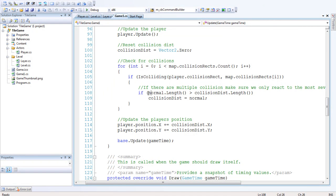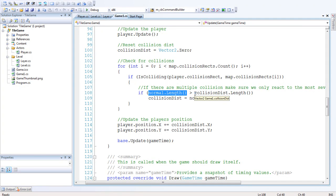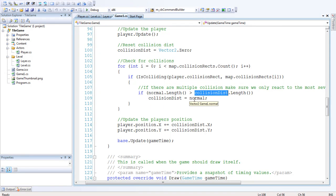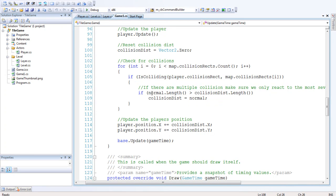If there is a collision we want to get the most severe collision. So if the normal.length is greater than the collision distance.length, so if it has more intensity, if it's more severe, then we're going to set the collision distance equal to the normal. The collision distance is what we're going to offset the player's position by.